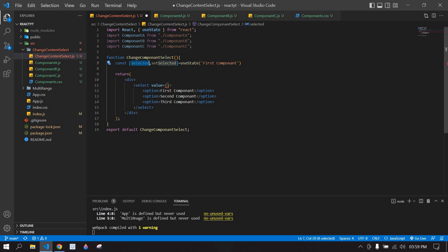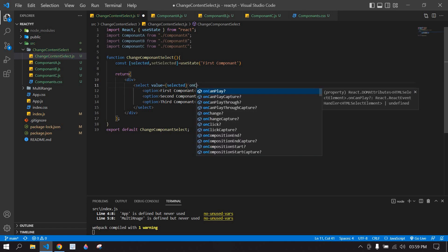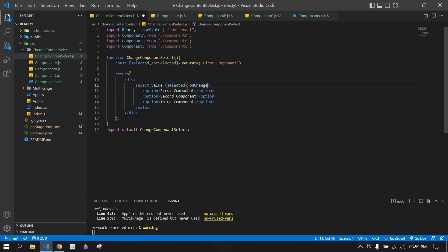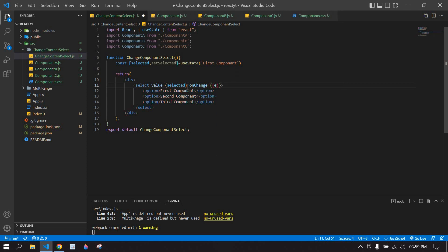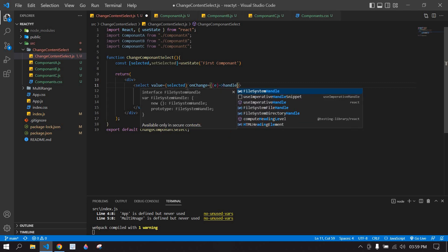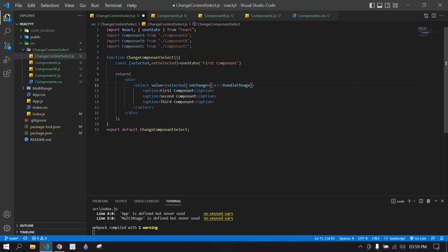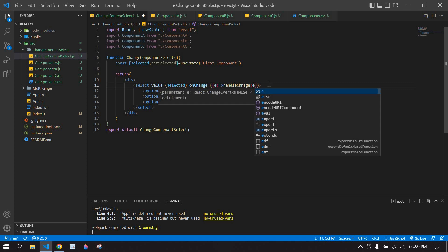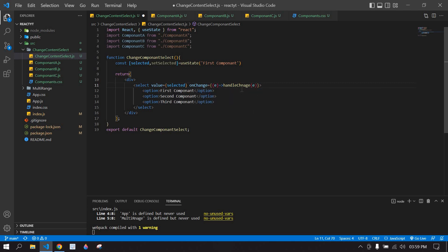Now I'm going to get the onChange value — I'll paste it here along with the event parameter, and I'm going to create a function for this onChange handler.